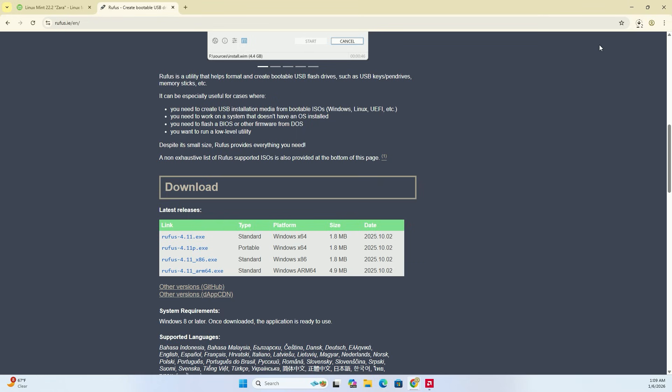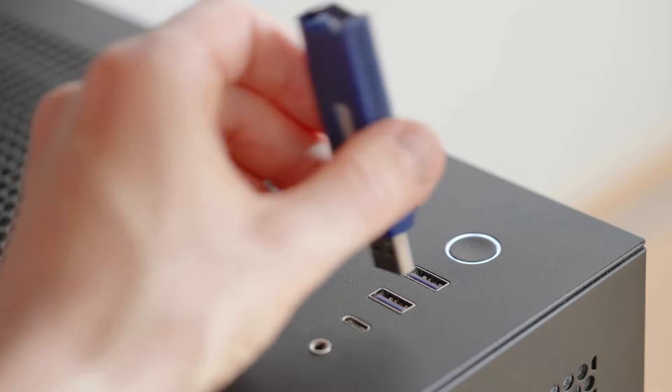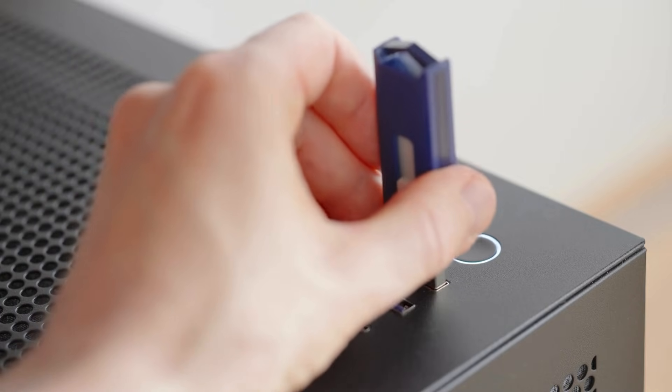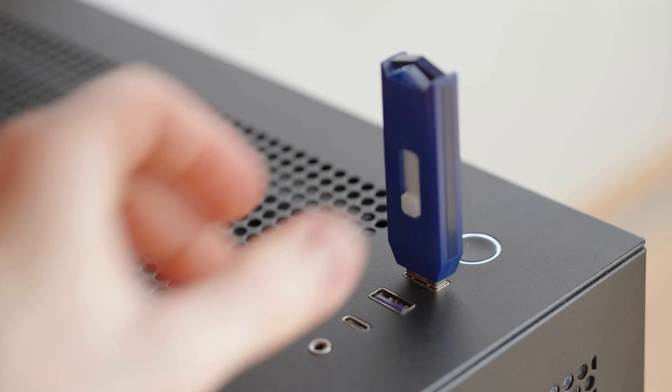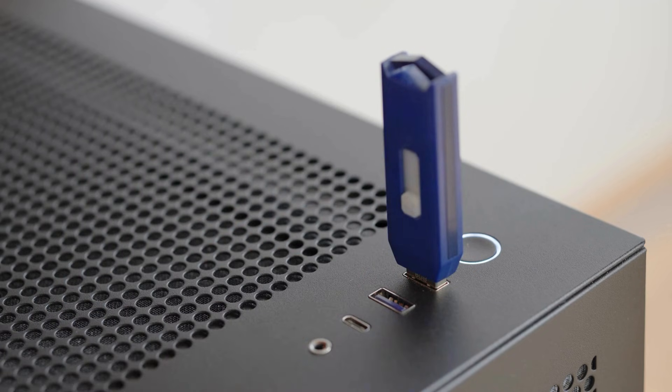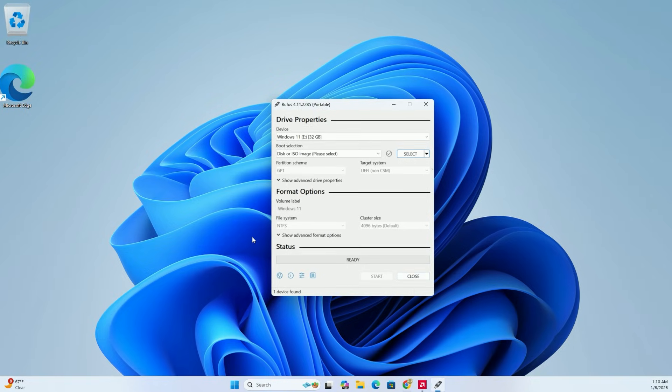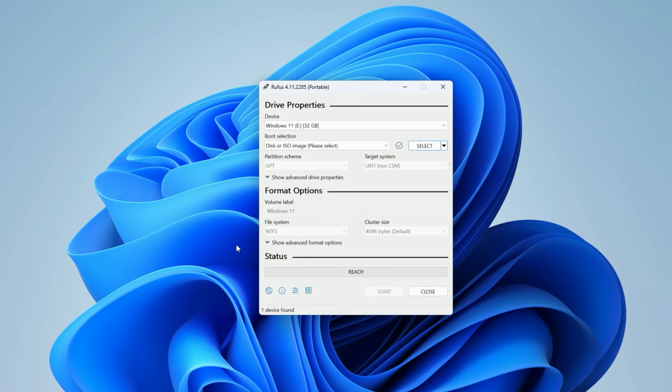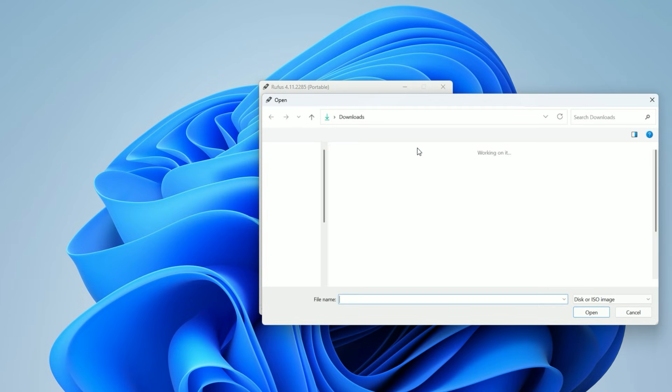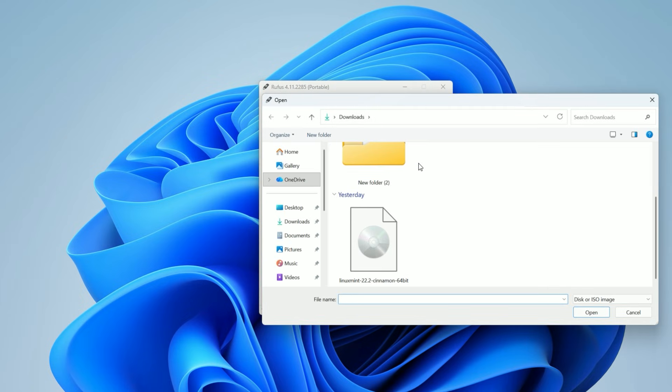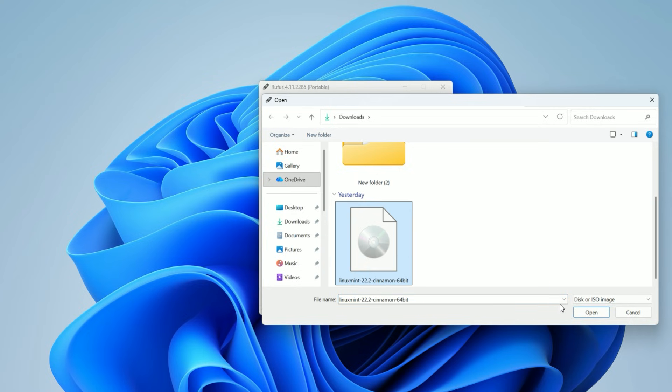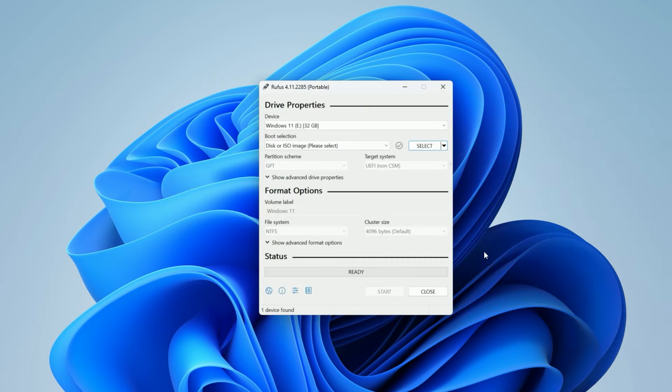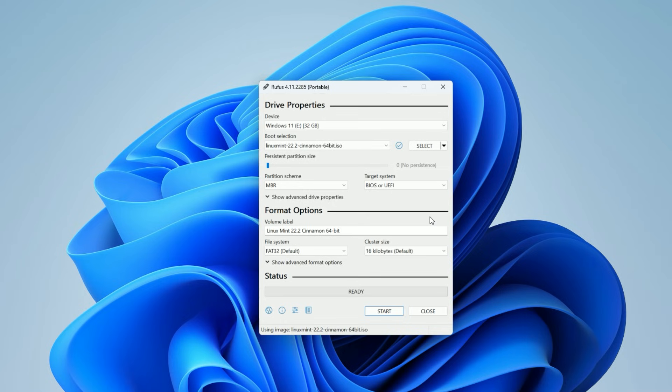Once you have both files, plug your USB drive into your computer. Open Rufus. Under Device, make sure your USB stick is selected. Next, click the Select button next to Boot Selection. Navigate to your Downloads folder and double-click that Linux Mint ISO file we just grabbed.